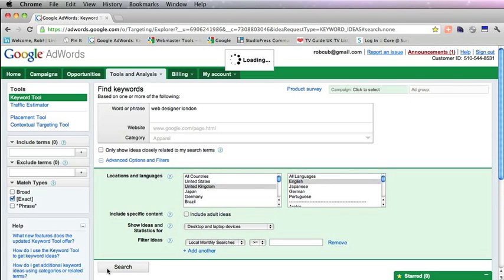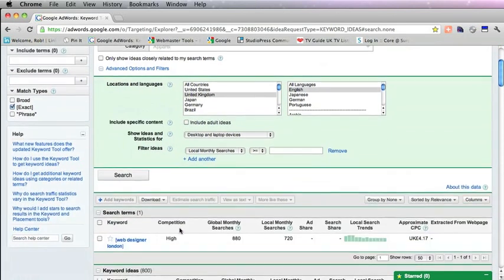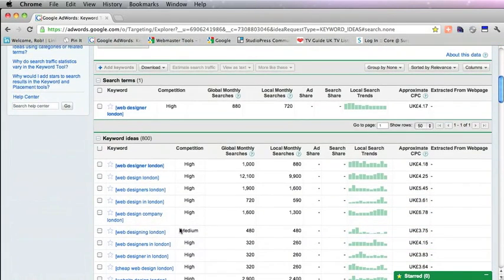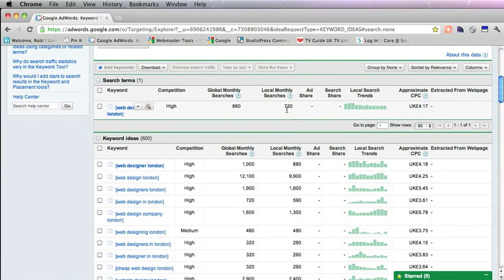So we'll press search there, and in the results you'll see how many people every month from England search for the words Web Designer London.